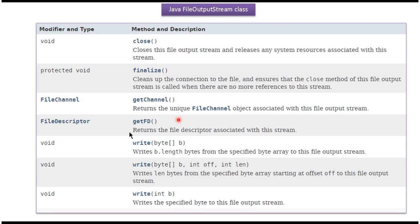Here you can see the methods supported by FileOutputStream class. Using write methods we can write data to the file. Using close method we can close the FileOutputStream. It has other methods like finalize, getChannel, and getFD.